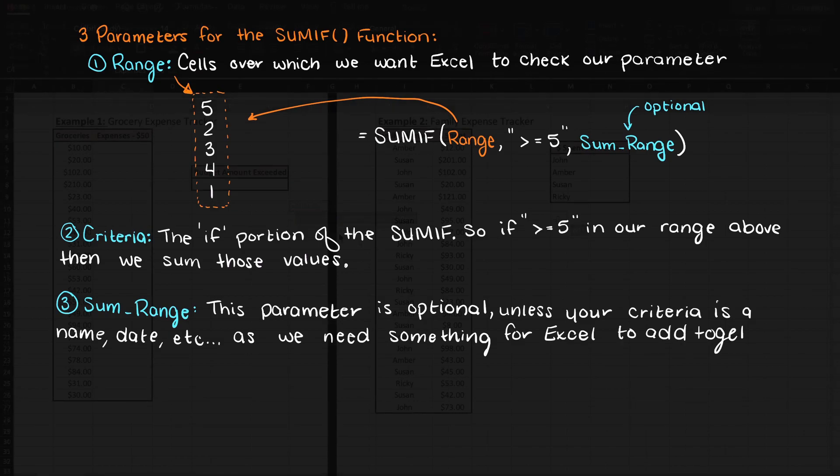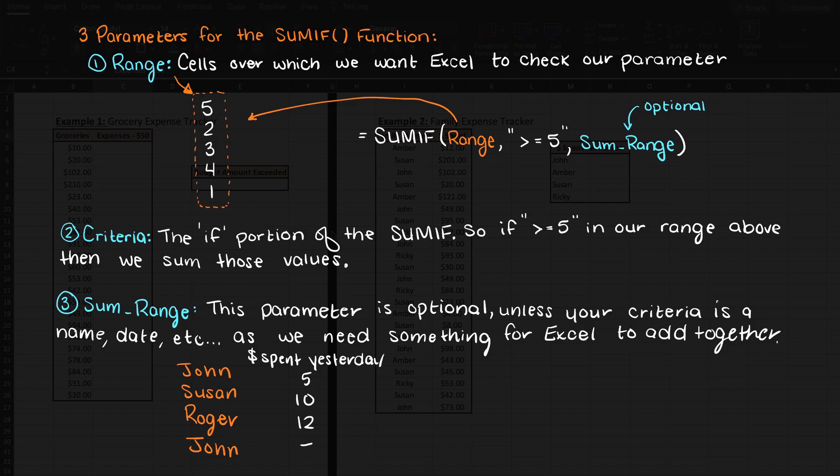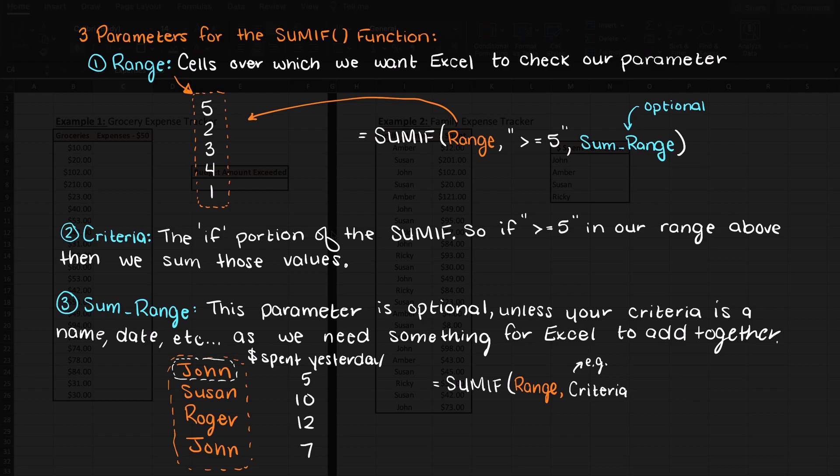You cannot omit this parameter, however, if you are using, say, dates, names, etc. as your range parameter. This should make sense though, right, since we cannot sum two names for example. We need some numbers.